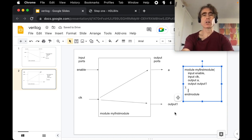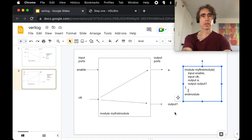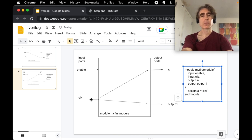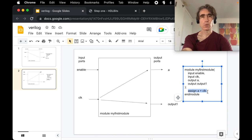To make connections we use `assign`. The left-hand side is the sink and the right-hand side is the source. For example, `assign a = clock` takes the value from clock and connects it to a. This is different from a programming assignment — in Verilog this connection is permanent and continuous. Any change in clock immediately changes a.